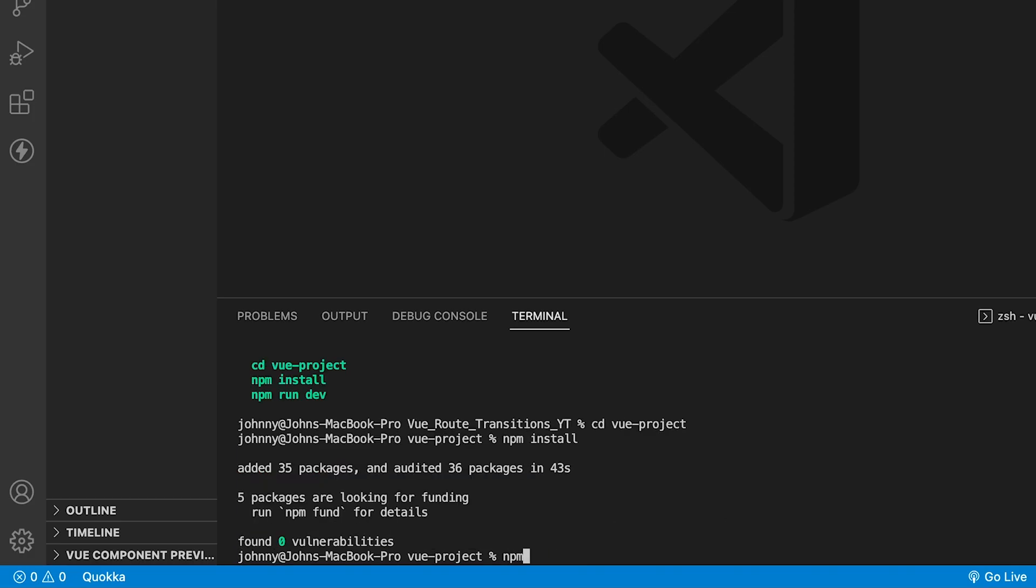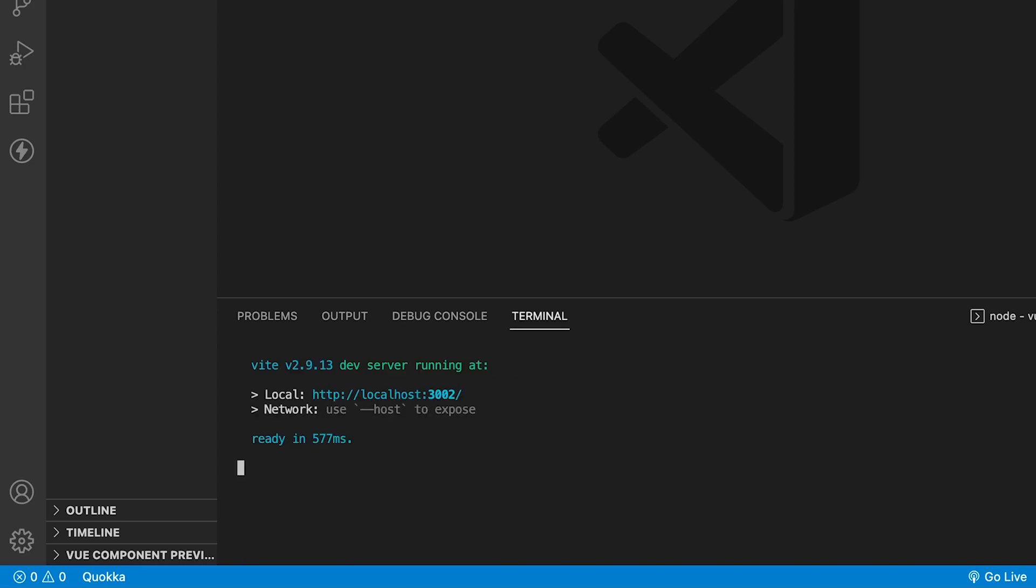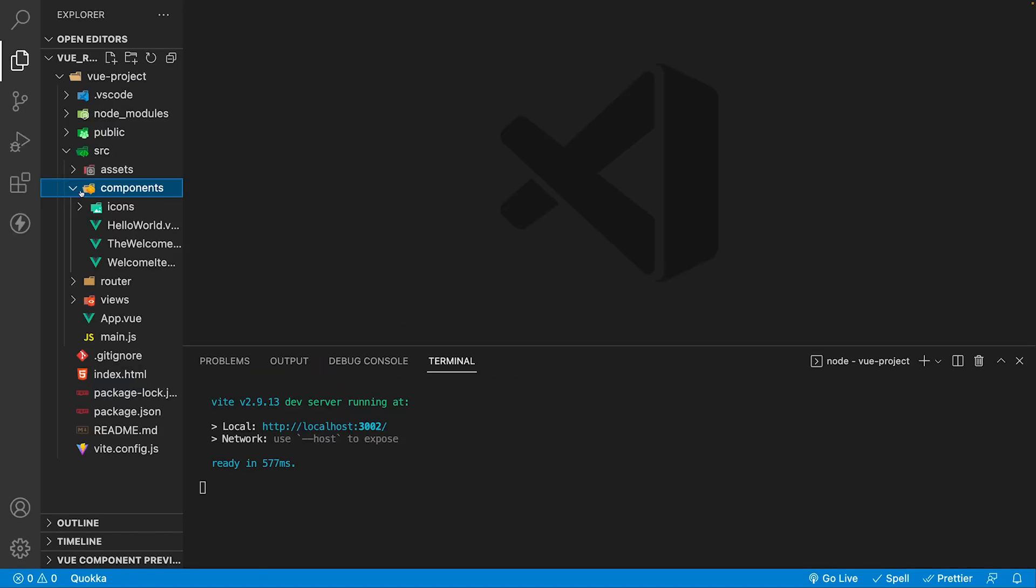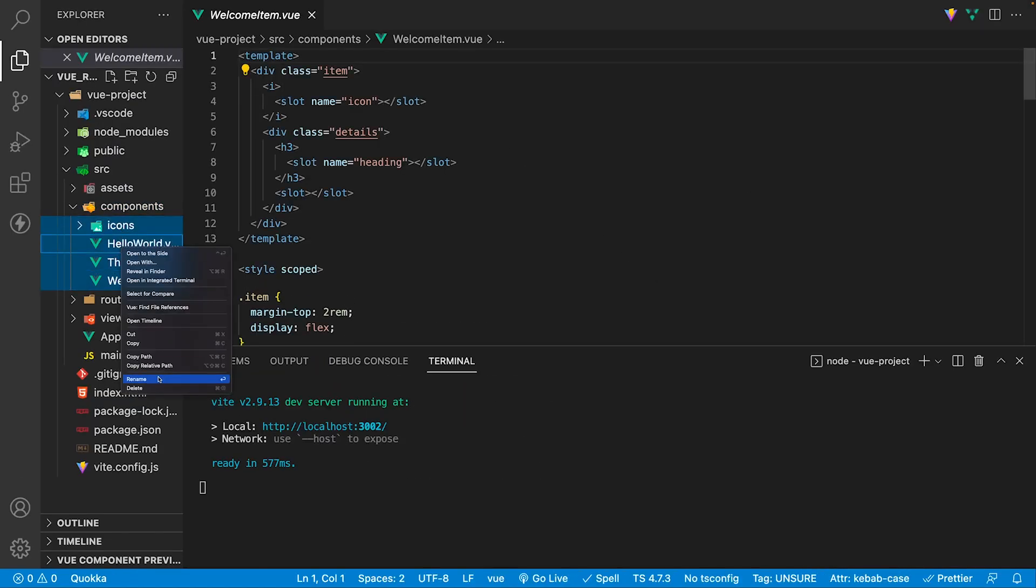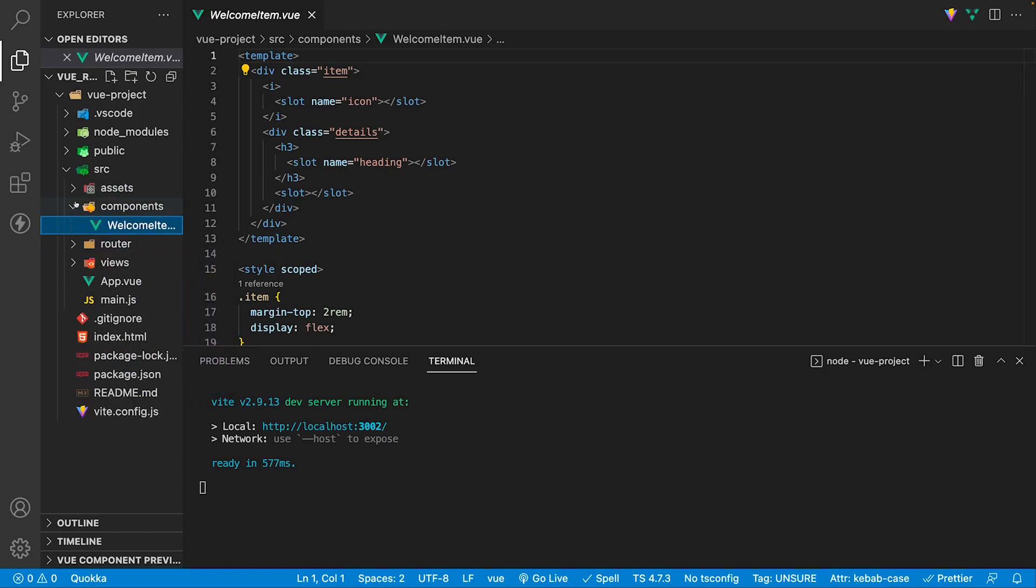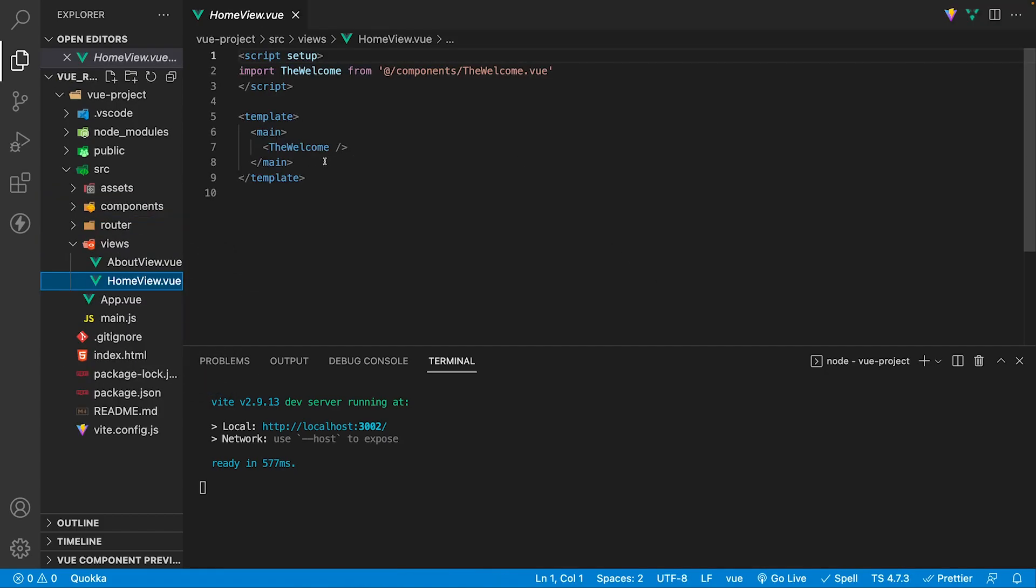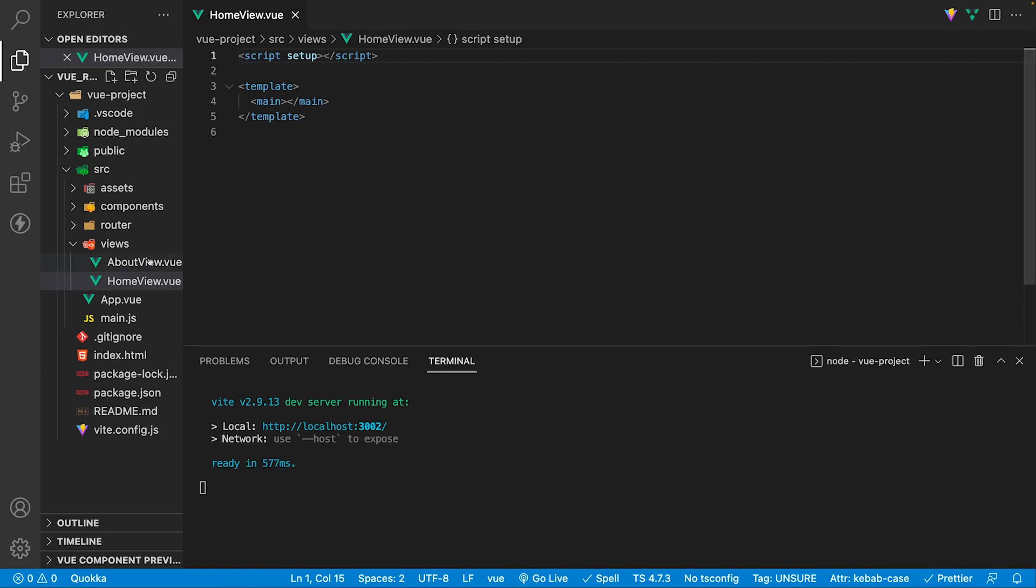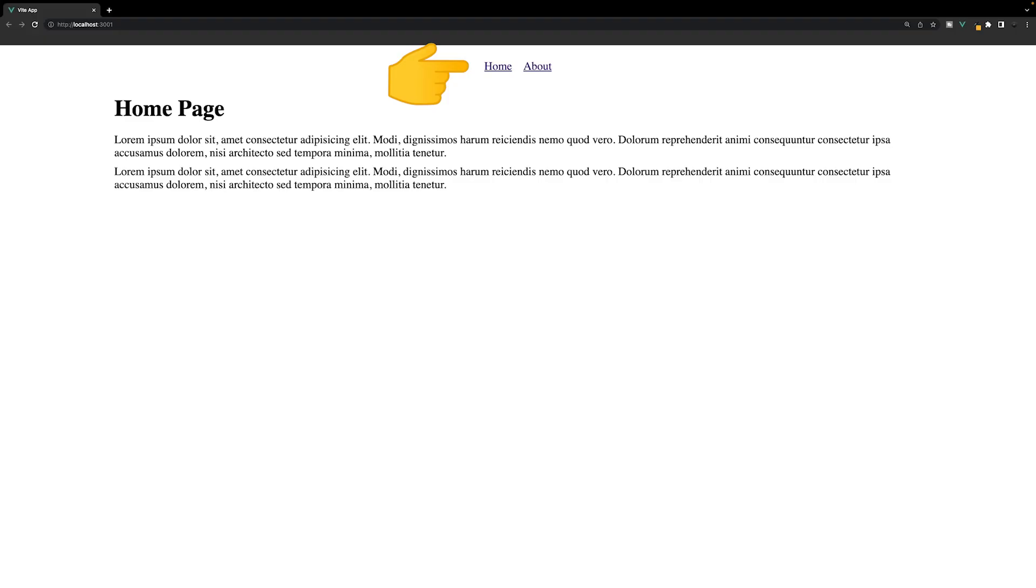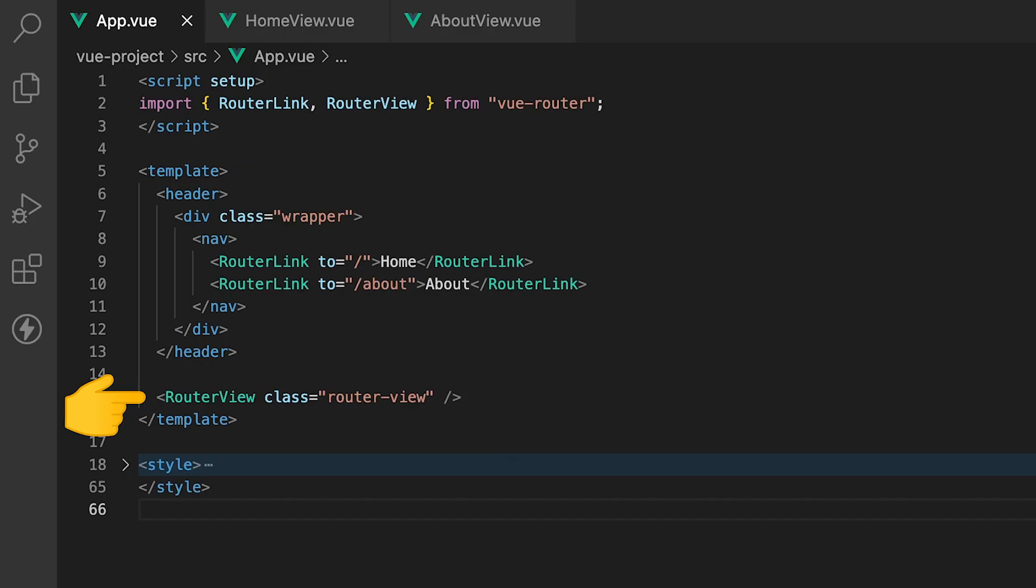Once completed, we can start the local development server by running the command npm run dev. By default, with this tool, we receive some starting code. For this video, I'm going to be removing a majority of this, leaving just the app.vue file and two files within the views folder. If we take a look at the application within the browser, we have the navigation to toggle between pages and then each page's content. This is being handled within the app.vue file where we have a tag, router view, which renders in the current route.